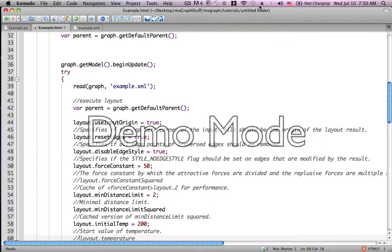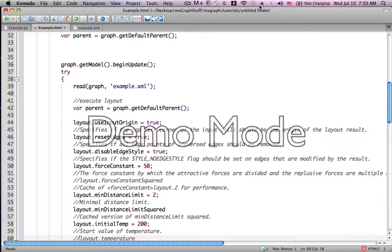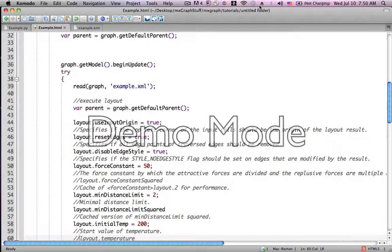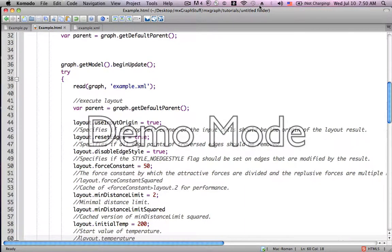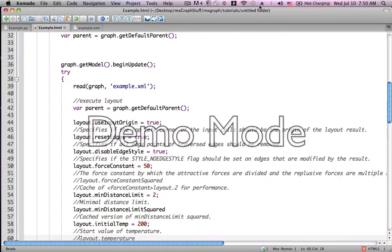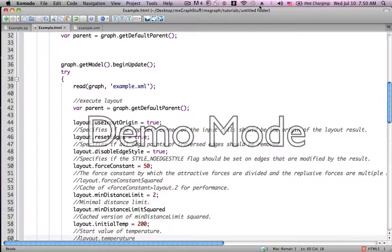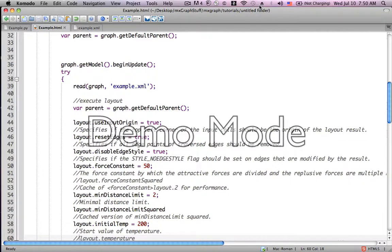Layout.resetEdges, we've seen in other places. The default is true, and it specifies, as the documentation says, if all edge points of traversed edges should be removed. Again, using the graph and the example that I'm using, I didn't see any difference whether this is true or false. But I'm sure that in more complicated graph scenarios, this would make a difference.